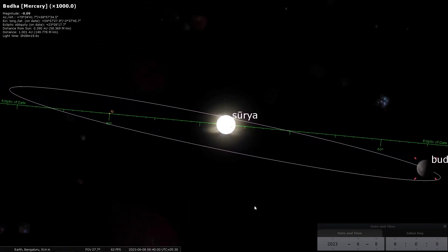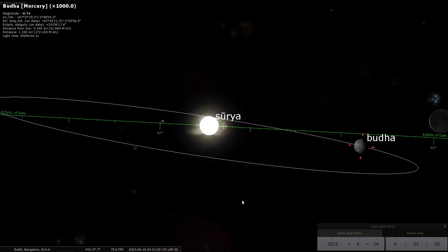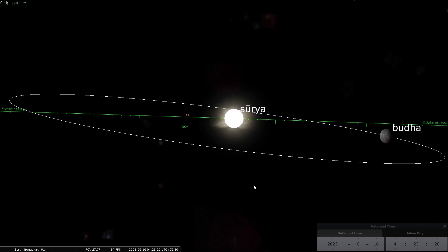So now you understand why Vakragati actually happens. What this is illustrating is that a planet like Buddha is tethered to the sun — it moves around the sun — so it will only go this much on each side of the sun. It can never go like the moon into opposition with the sun, 180 degrees away from the sun. It is impossible because it is tethered, and this is its loop — it keeps going like this.